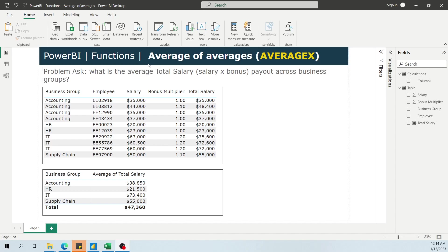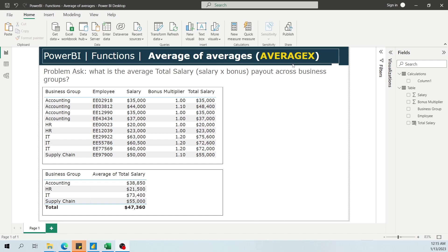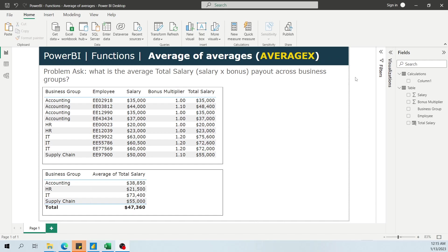If you're trying to calculate average of averages in Power BI, one function you can consider is to use the AVERAGEX function. To illustrate how to do this, let's assume that someone's asking what the average total salary is across different business groups.